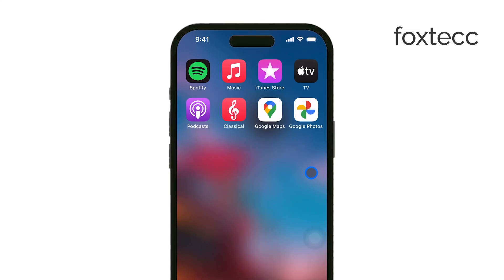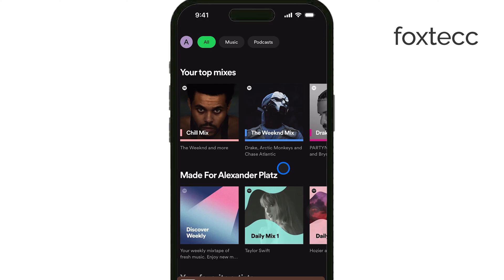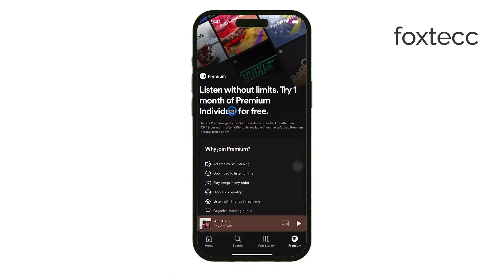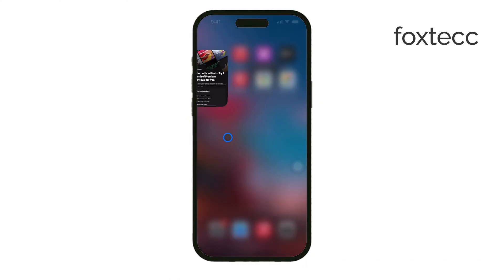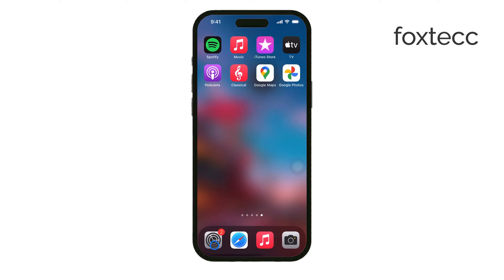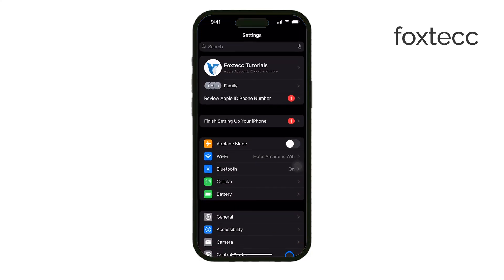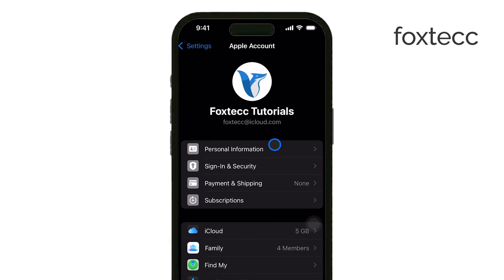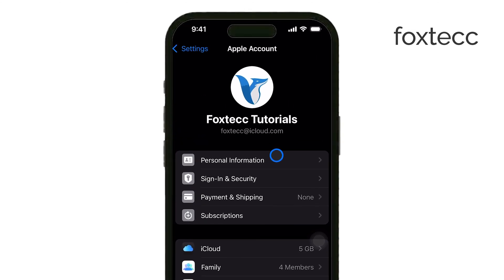If you activated your Spotify subscription through Apple Payments on your iPhone, the process is simple. First, open the Settings app on your iPhone. From there, tap on your name at the top of the screen to access your Apple ID settings. Once you're in, look for the Subscriptions option and tap it.